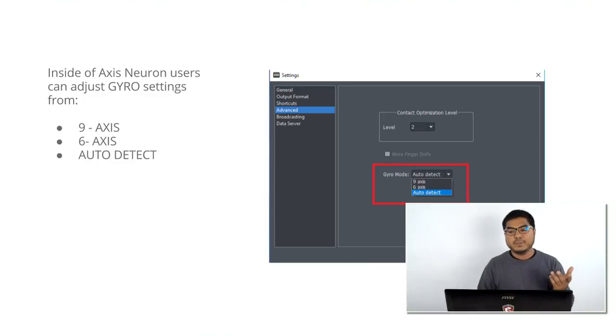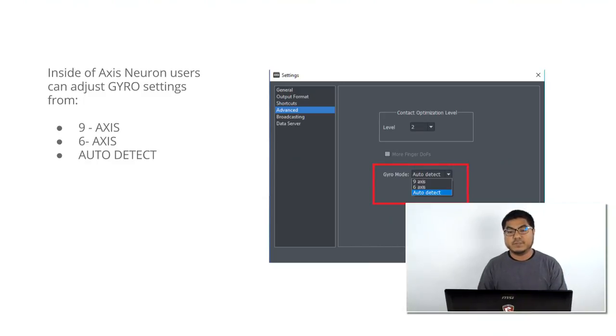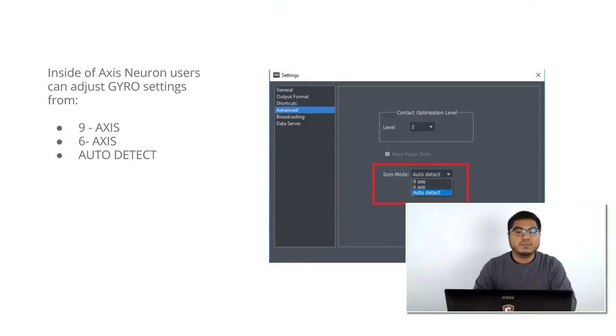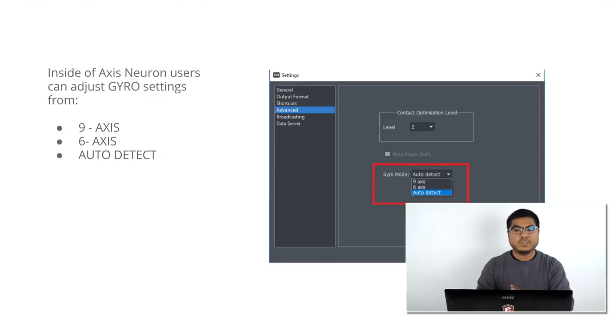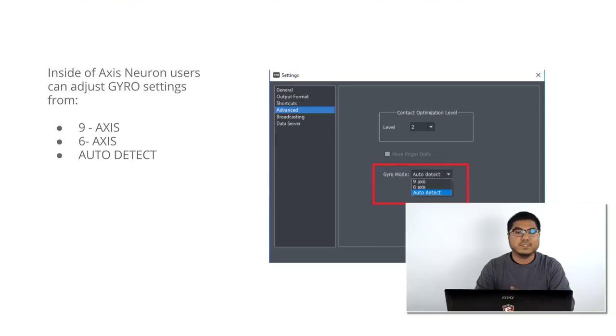We're all familiar with face capturing — it's been very expensive for quite some time. We're working on democratizing that side of the industry as well.